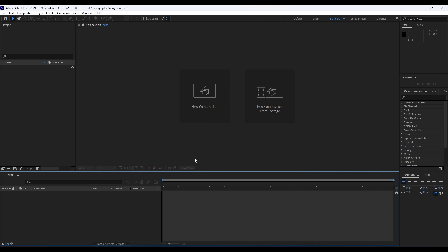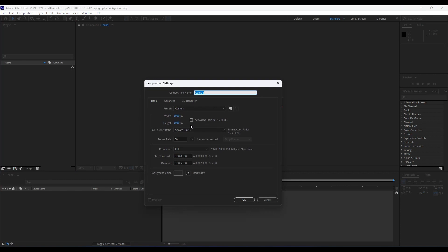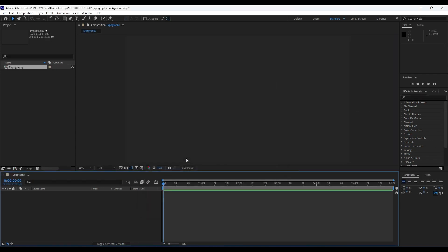We're back here in After Effects. First, like always, we're going to create a new composition — hit Ctrl+N on your keyboard, or go to this little icon to create a new comp. For the composition name, we will rename it 'Typography.' For width and height we will do 1920 by 1080, and for duration maybe around six seconds long. Hit OK.